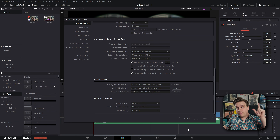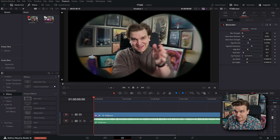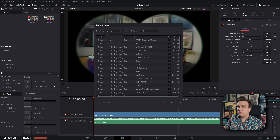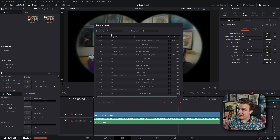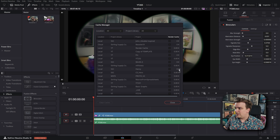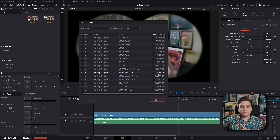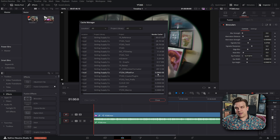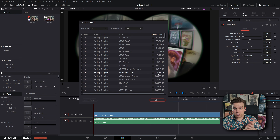But in Resolve 18.5, we got a nifty option in Playback: Delete Render Cache > Manage Cache Data. It loads up a cool menu where you can choose which of your libraries — local, cloud, or all of them. And especially if you sort by render cache, you can see projects with multiple gigabytes of cached files that you can now delete and get all that space back on your hard drive.